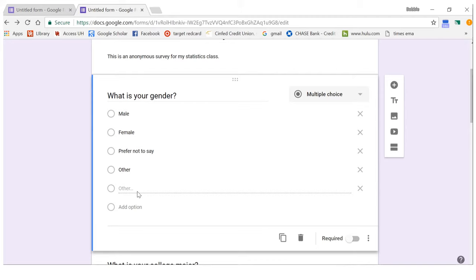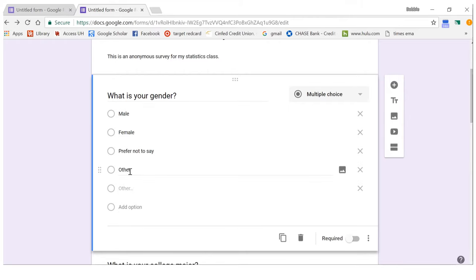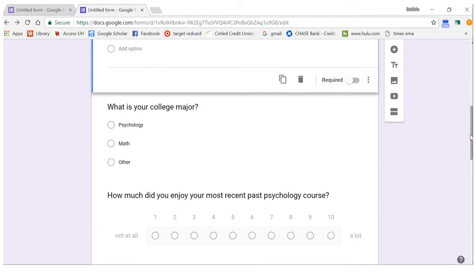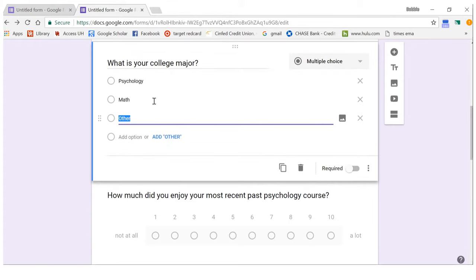If you do use the built-in Other option to get more information, you might have to fix your data later. It's up to you. To keep things simple, I recommend just typing out the word 'other.' Here's another categorical variable — I typed 'other' instead of using the button. You probably want more options if you're doing college major, but for simplicity I just did Psychology and Math.